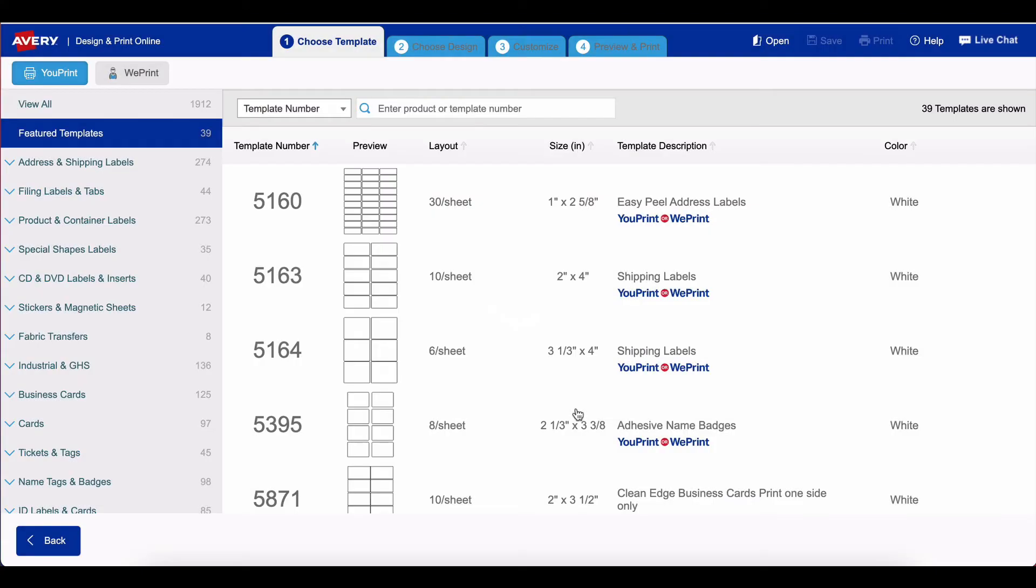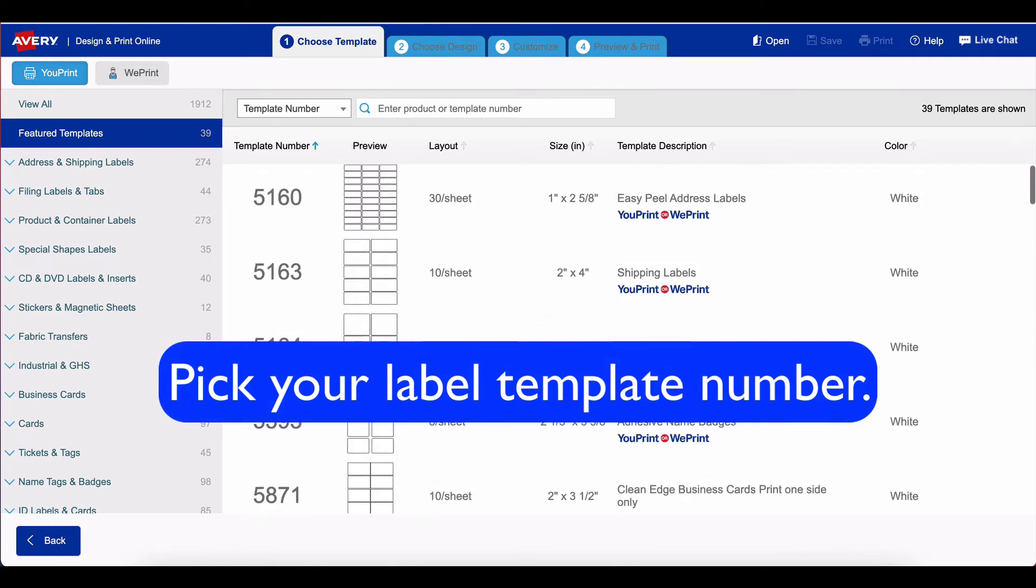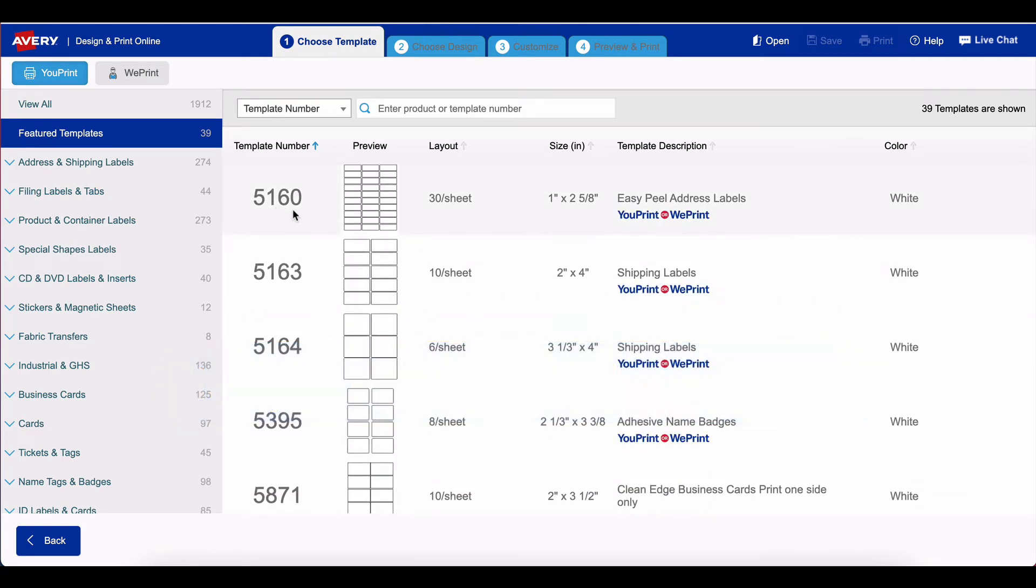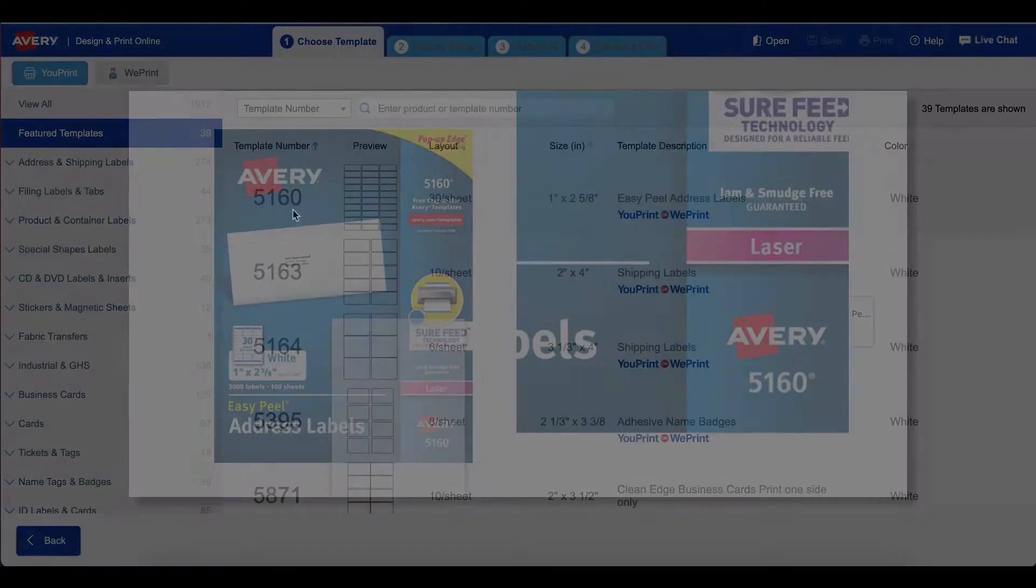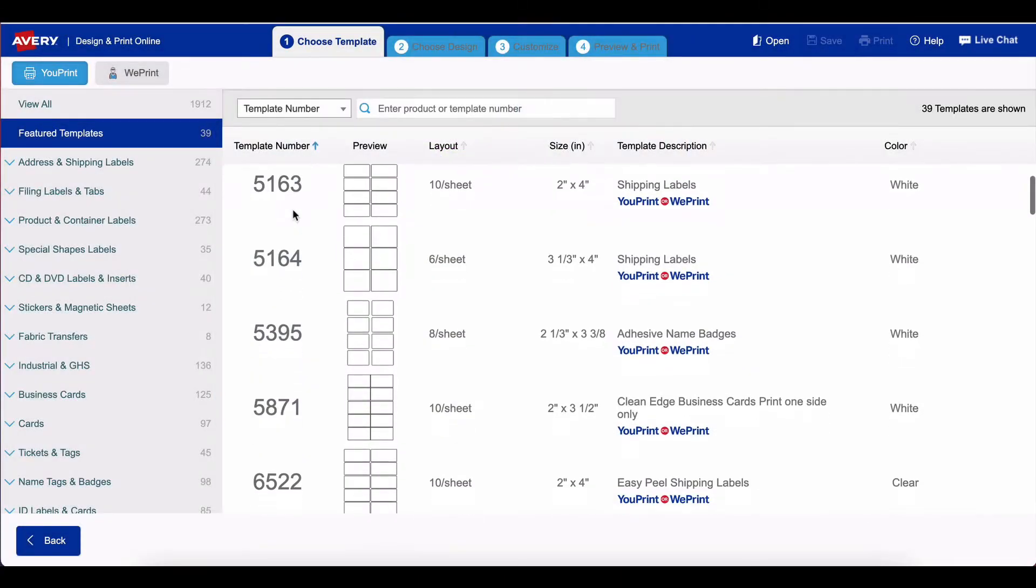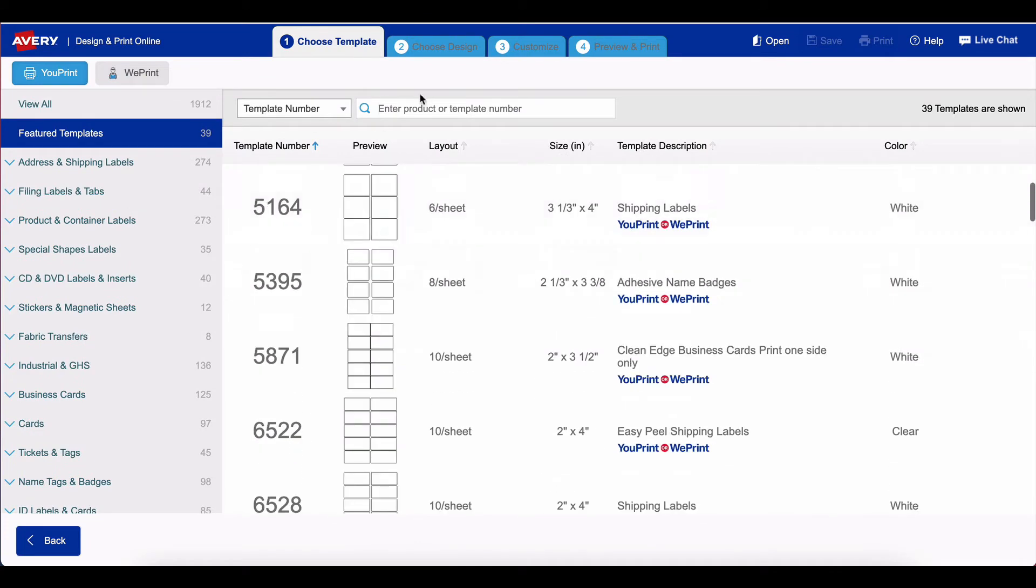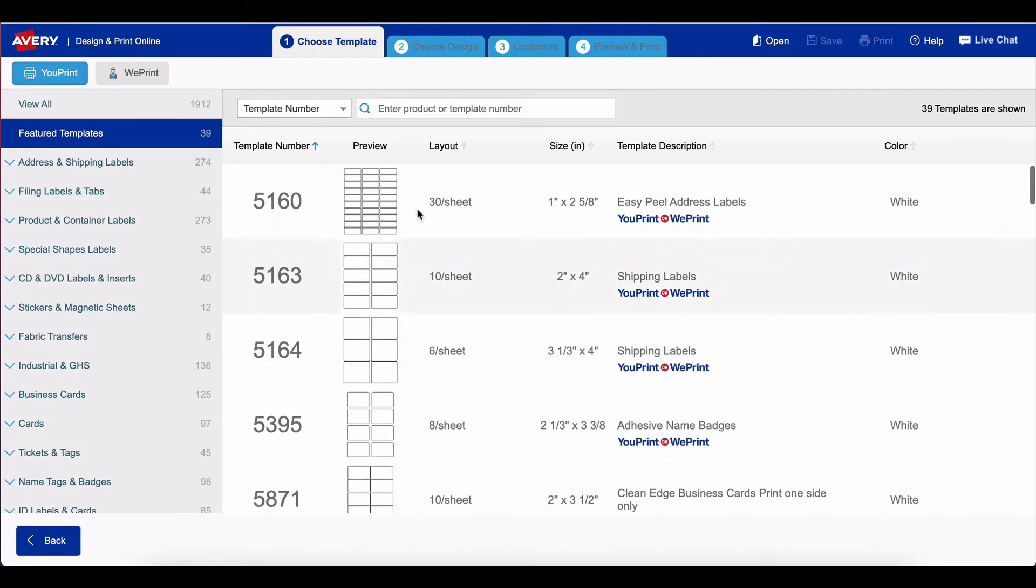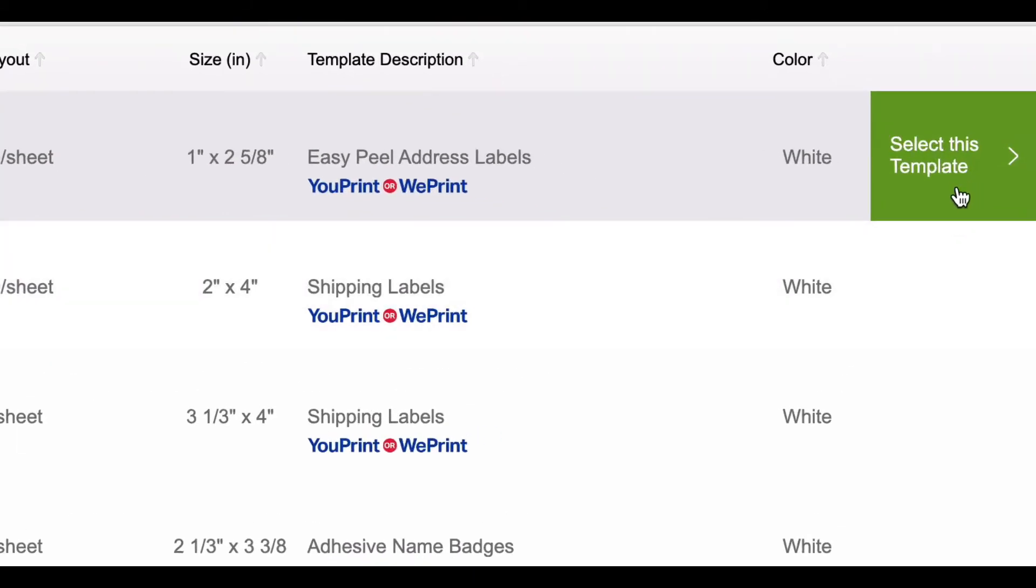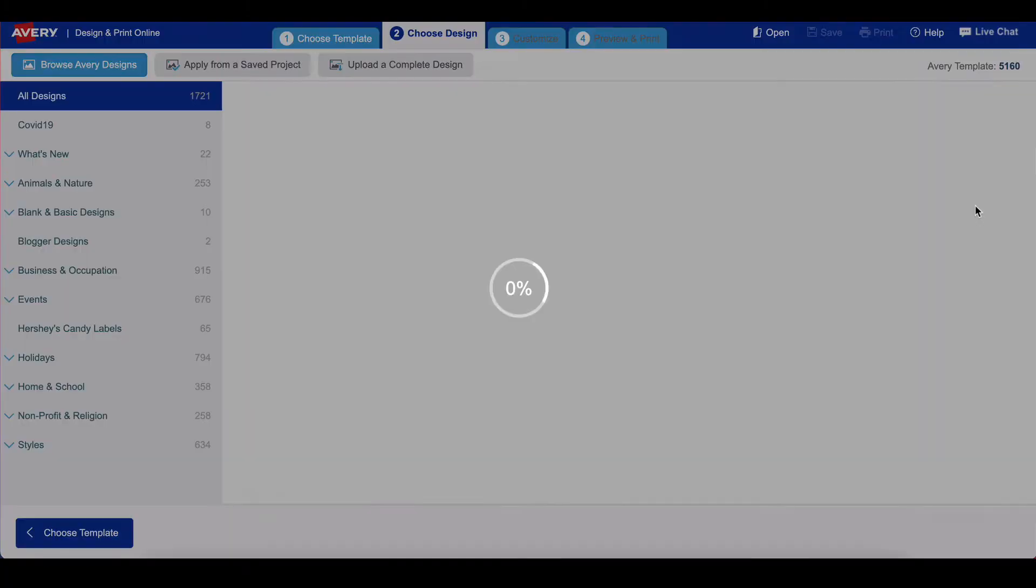When you click get started you're going to first see a list of your sheet options. I typically use the 5160, which will be located on the container or envelope that the labels come in, and you can search for them up here as well. I'm going to go with the 5160 and then press select this template.